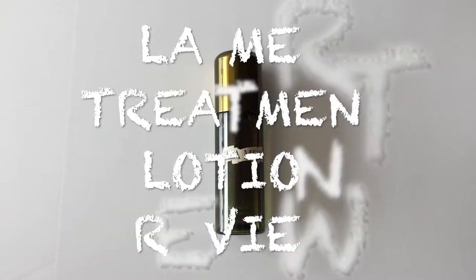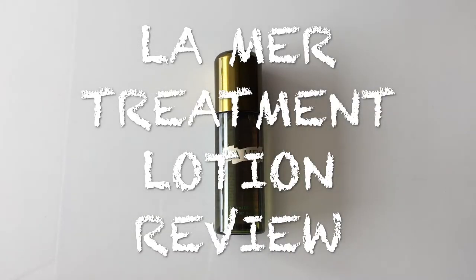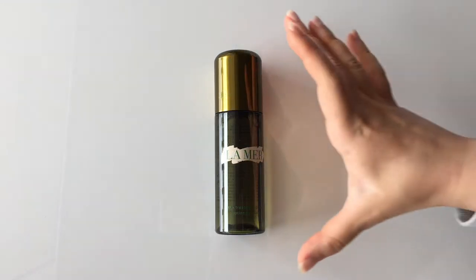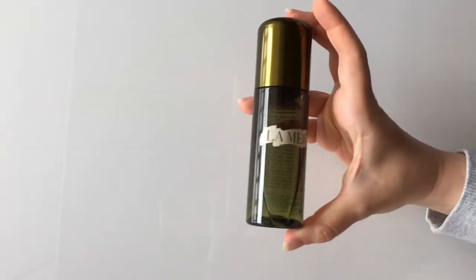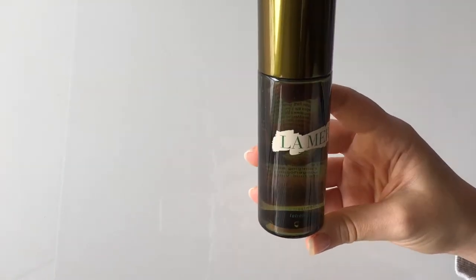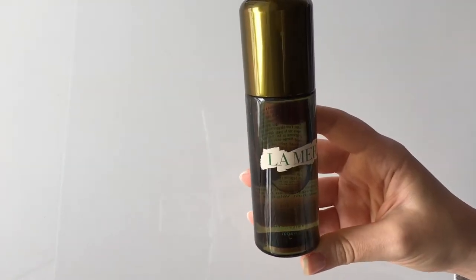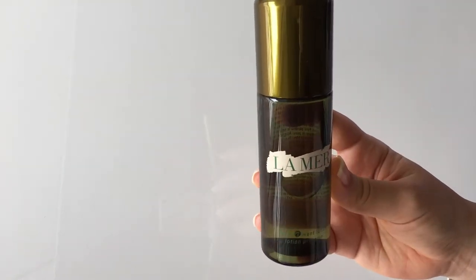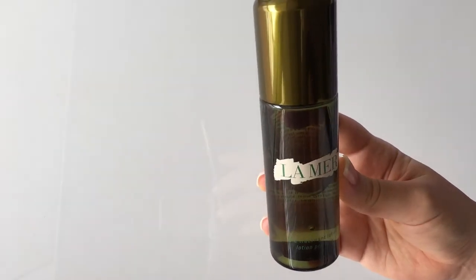Hi everyone, welcome back to my channel. In this video I want to share with you my experience with La Mer's treatment lotion. So this lotion is quite expensive, it's five to six times the price of your average lotion, maybe even more than that.